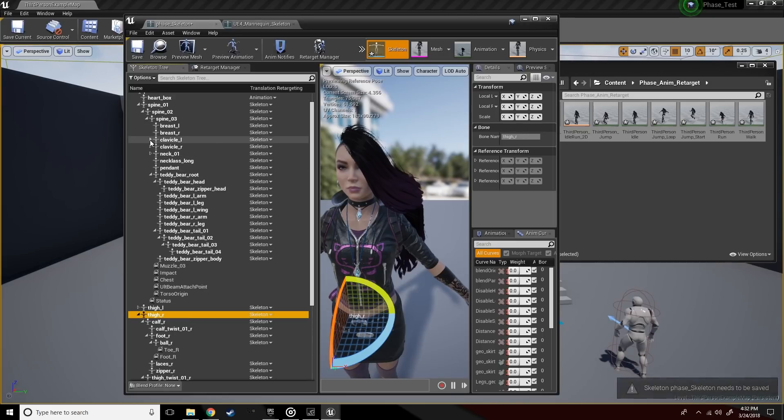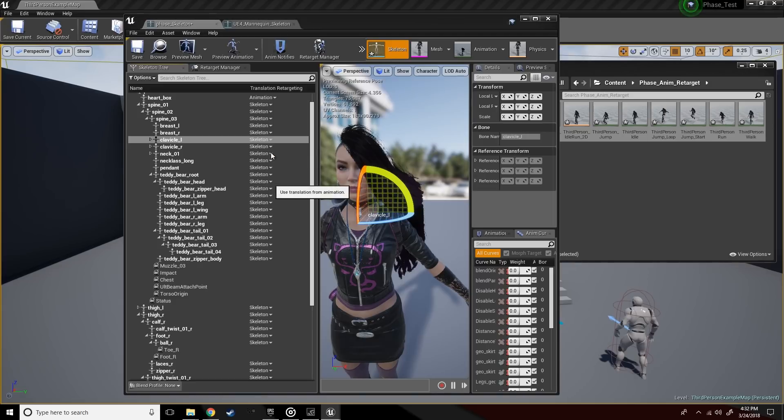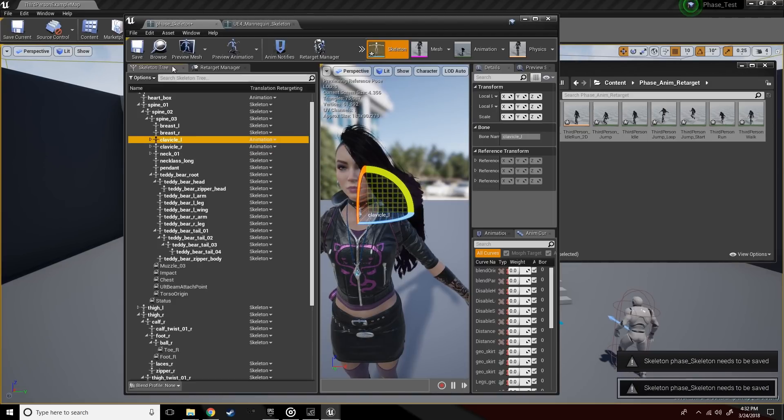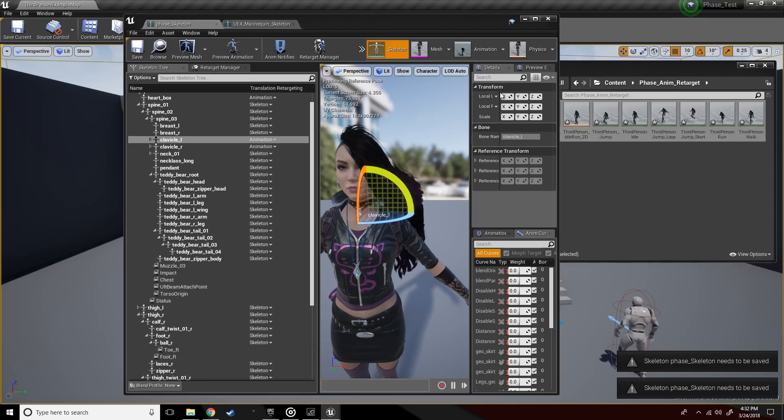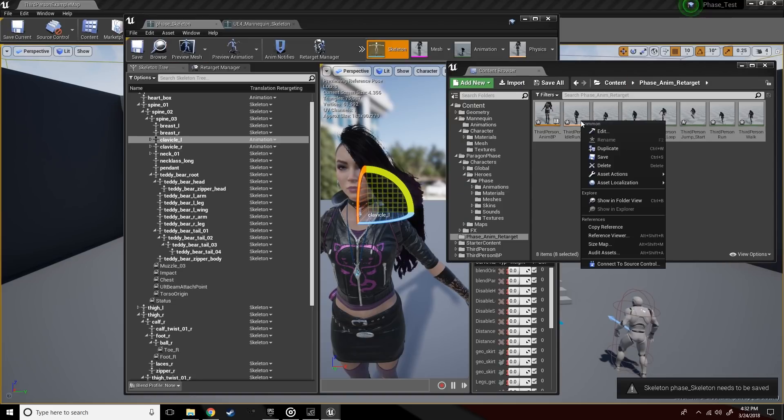For the clavicle bone, we want the animation to drive some of this retargeting. Looks good. Let's go ahead and save everything too.